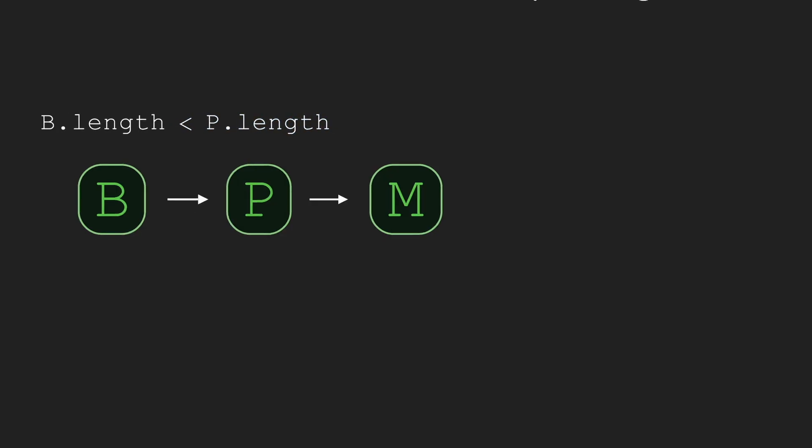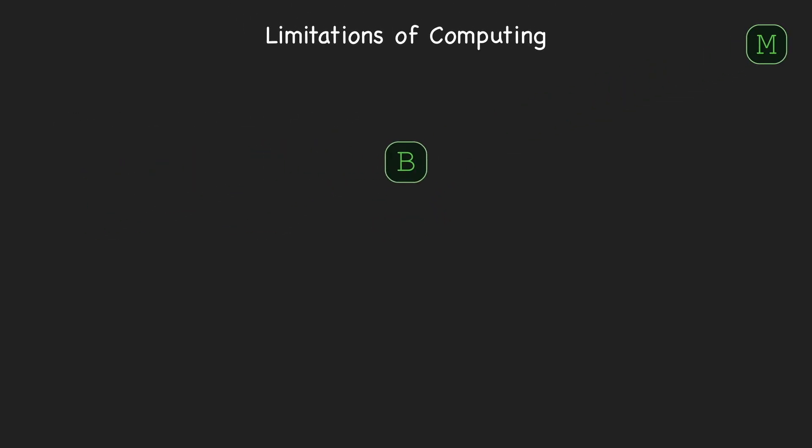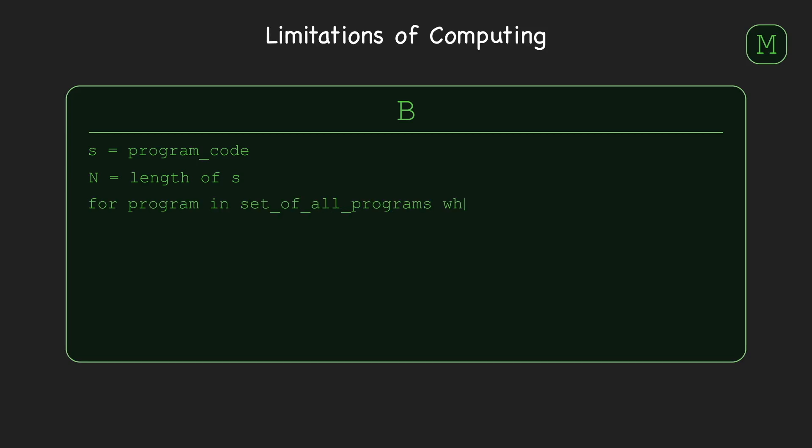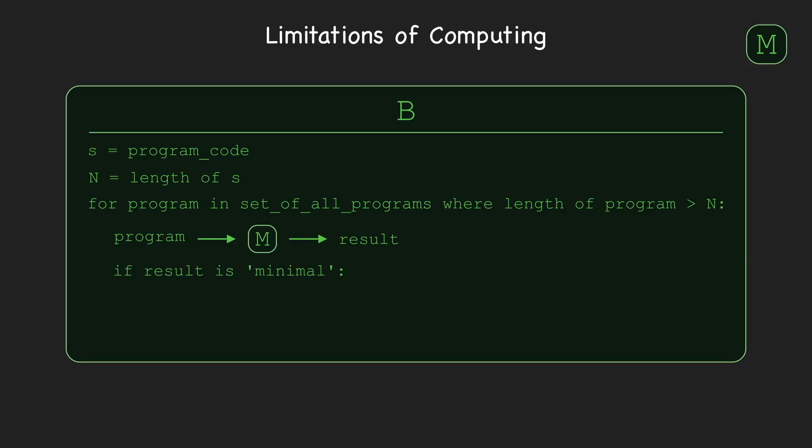With those ideas in mind, let's carefully write down exactly what B does. We need B to be passing the source code of random programs longer than itself as input to M. So, the first thing B should do is figure out its own length and store that in a variable N, like this. Then, to ensure B can actually find a minimal program P, we'll have B look through every single possible program of length longer than N, in some sort of order, passing each as input to M. We'll get back to exactly how that works in a minute. But, assuming B does eventually find a minimal program of length longer than N, it stores that program as P.